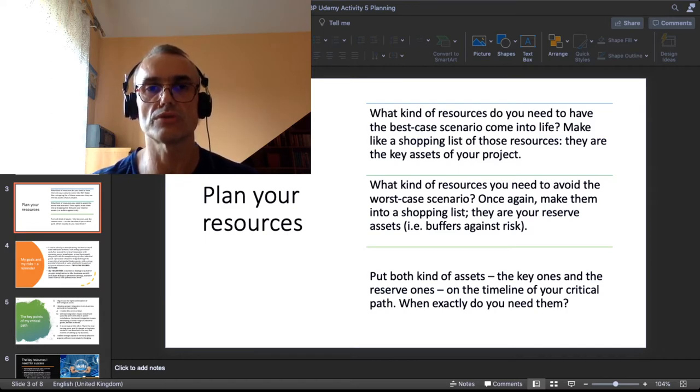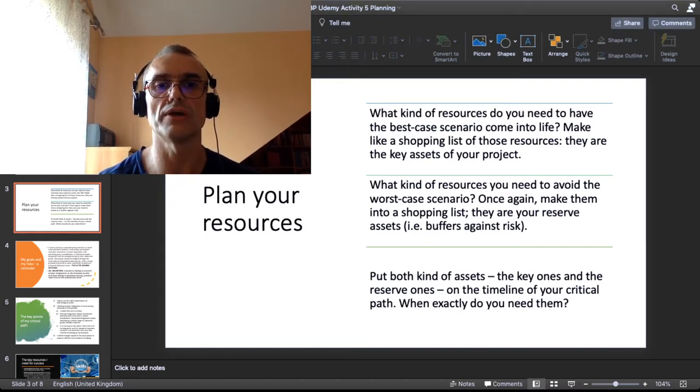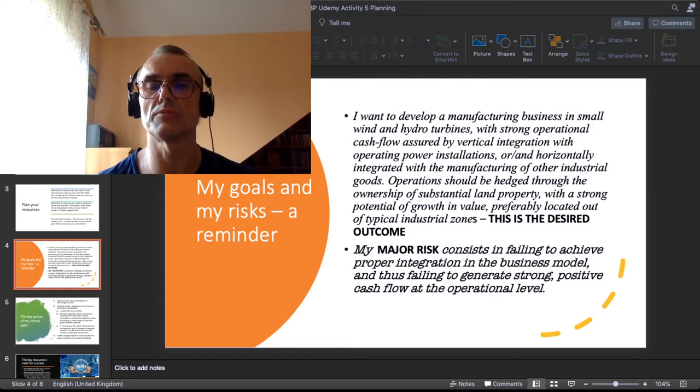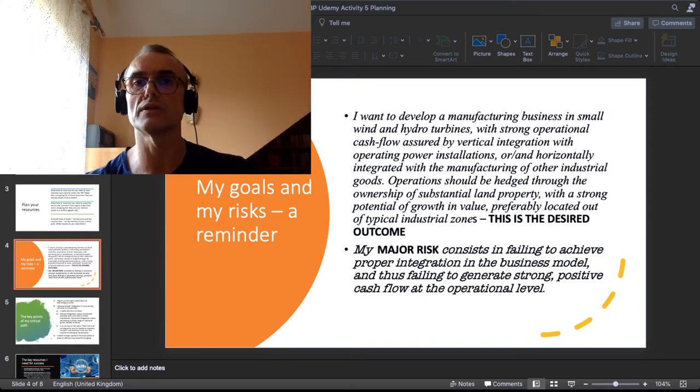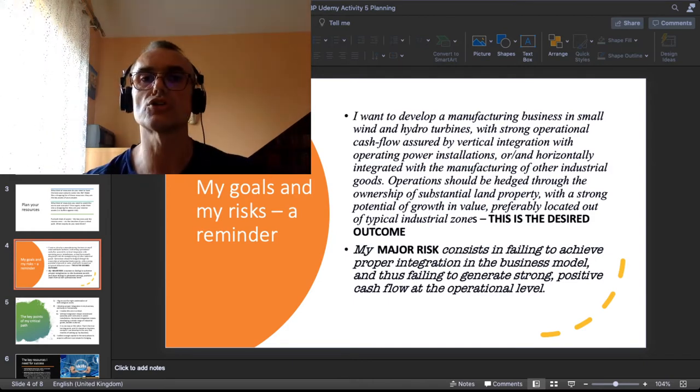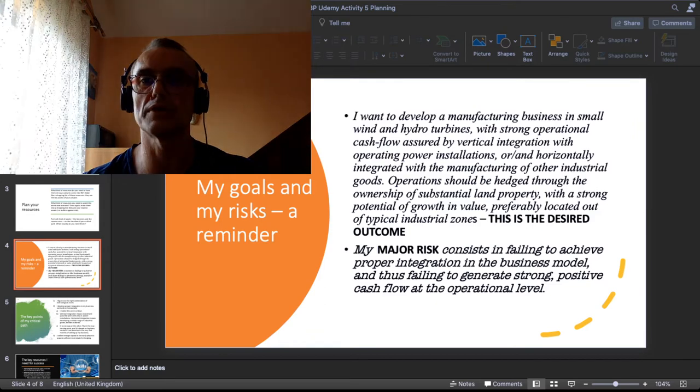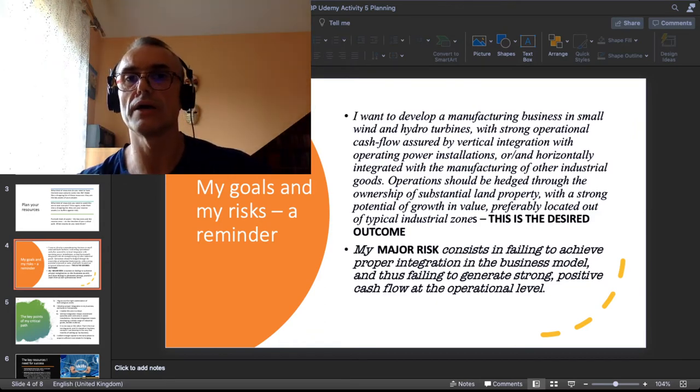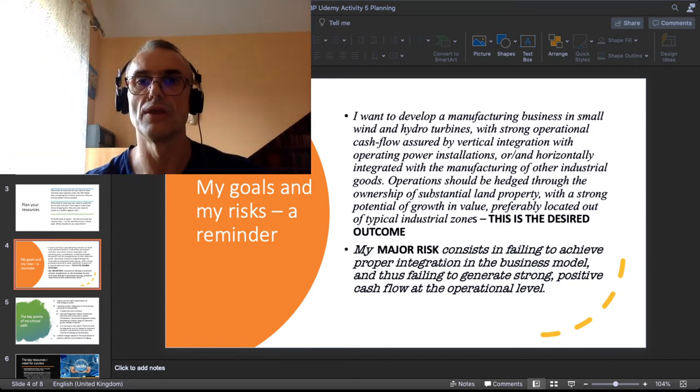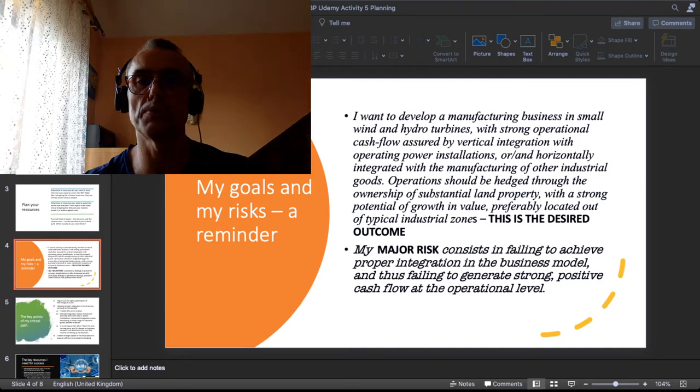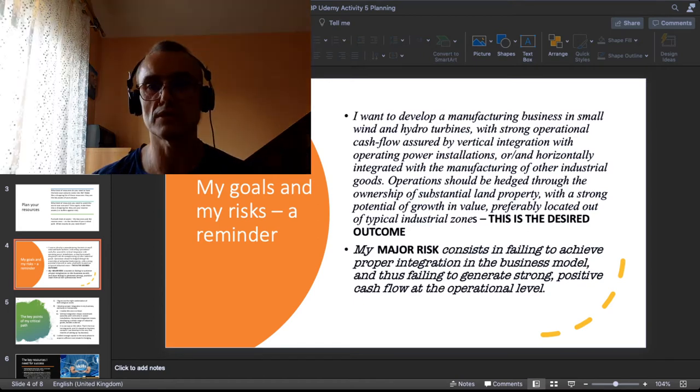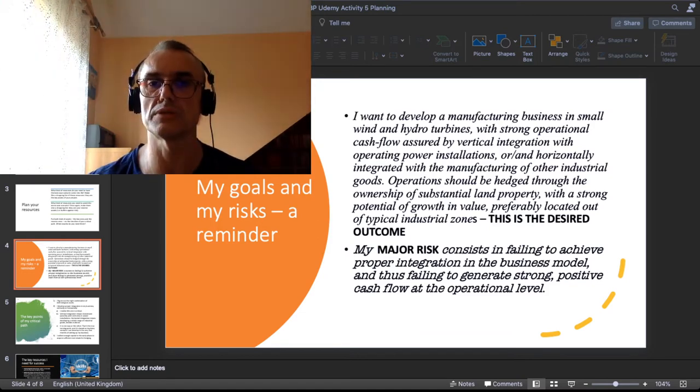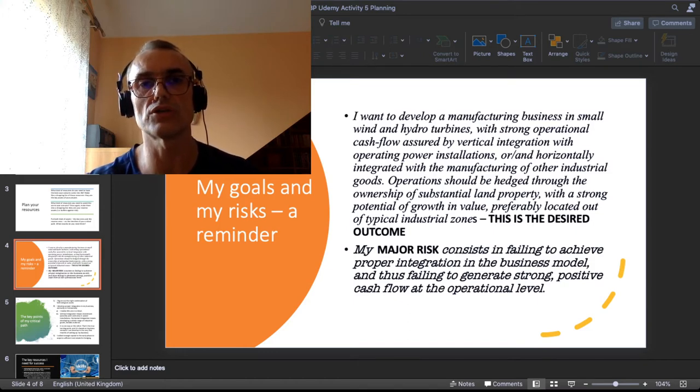Now we go into the demo, my own demo. My goals and risks: I want to develop a manufacturing business in small wind and hydro turbines with a strong operational cash flow, assured by vertical integration with operating power installations and/or by horizontally integrating with the manufacturing of other industrial goods. Operations should be hedged through the ownership of substantial land property with strong potential of growth in value. My major risk: the risk consists in failing to achieve proper integration in the business model and thus failing to generate strong positive cash flow at the operational level.